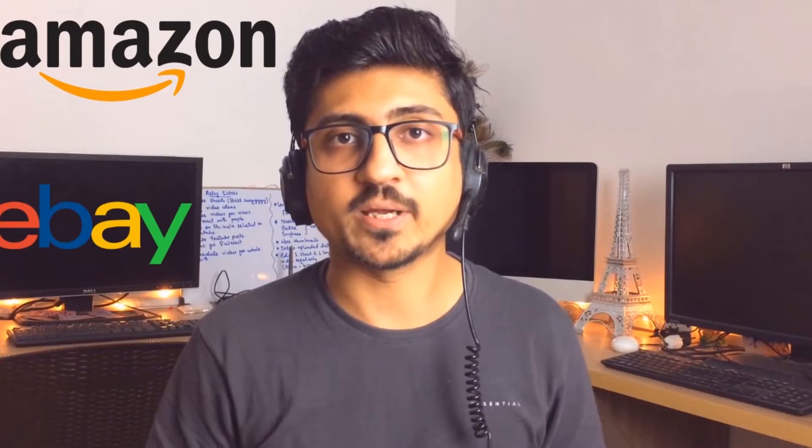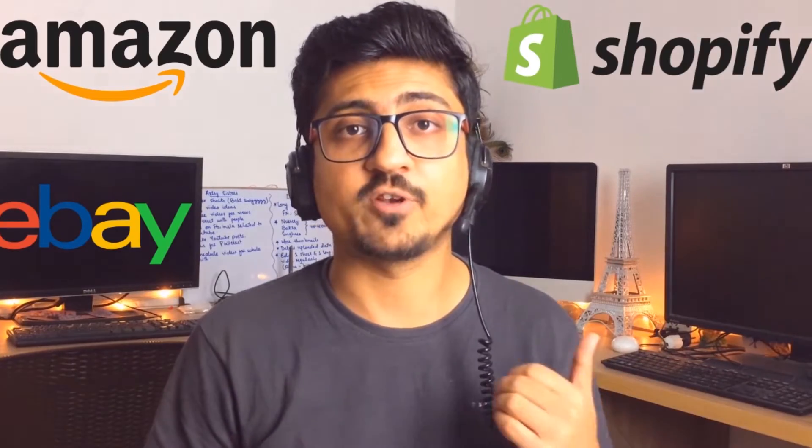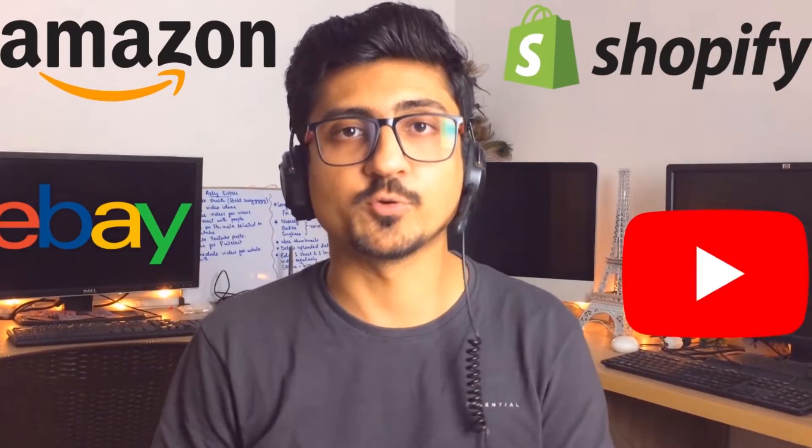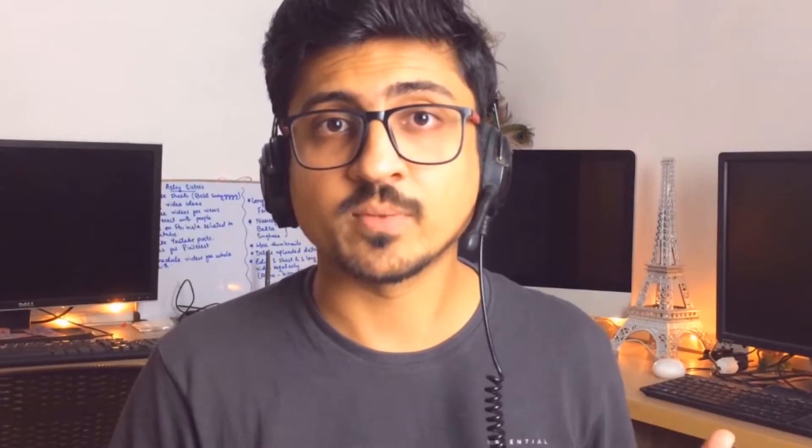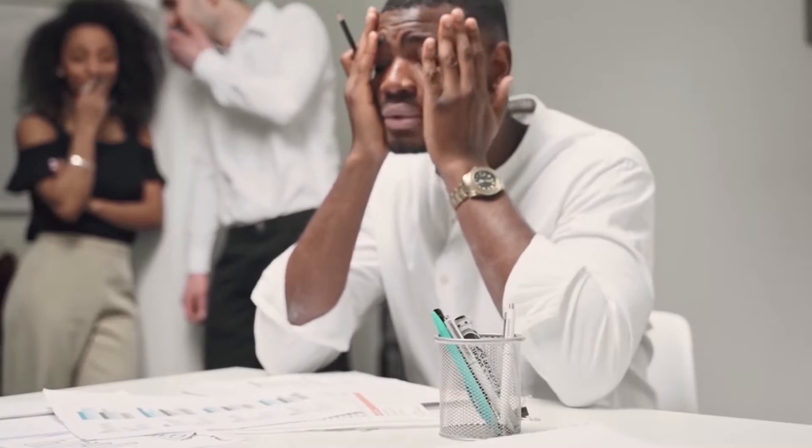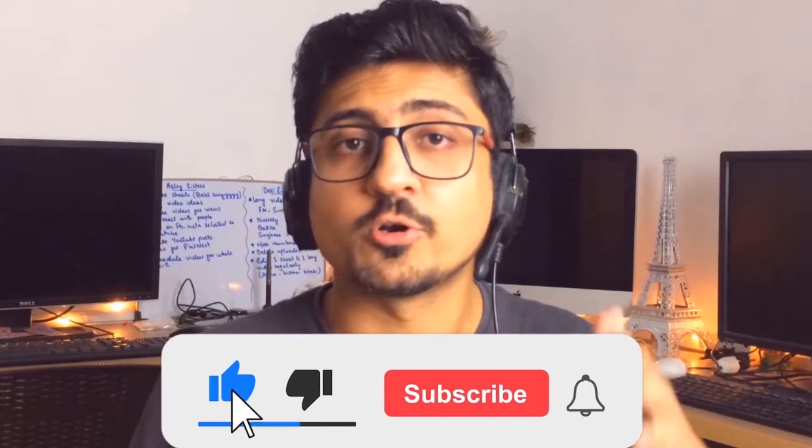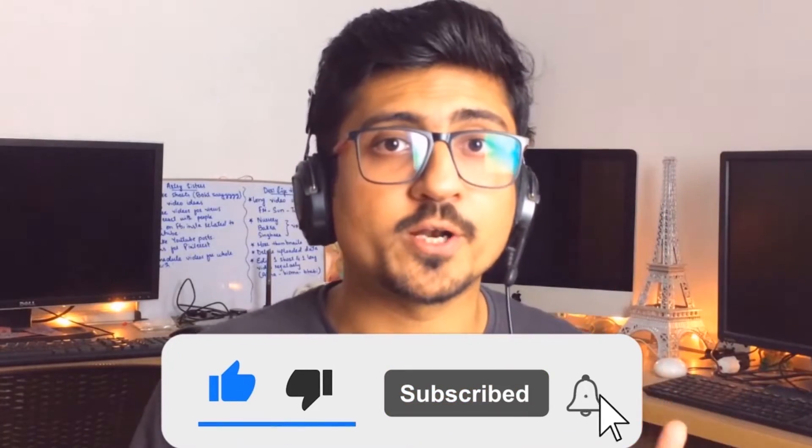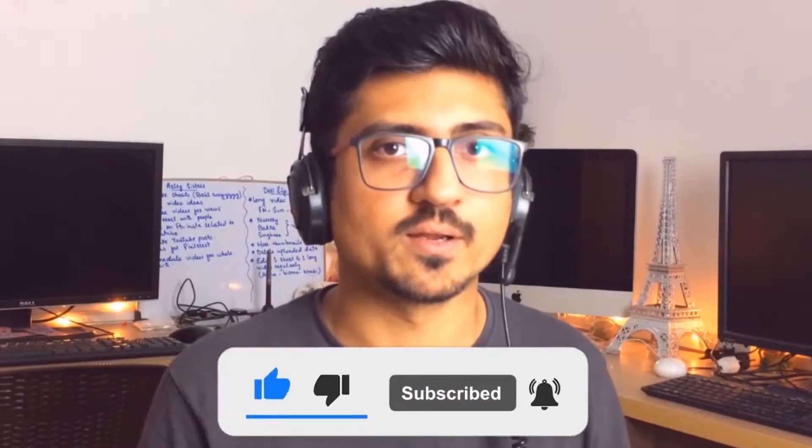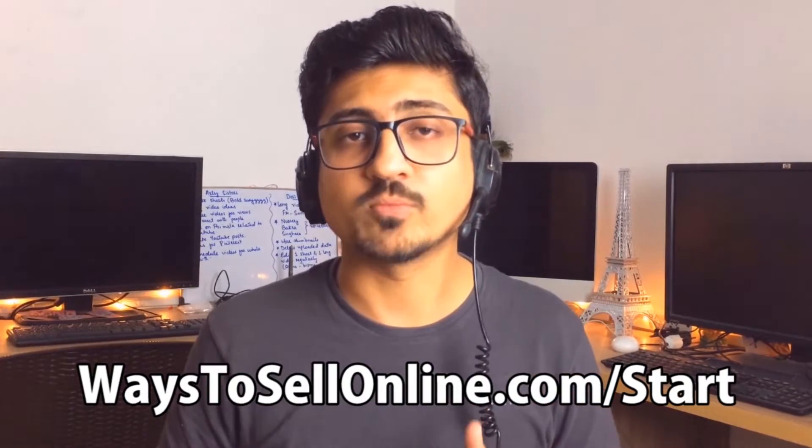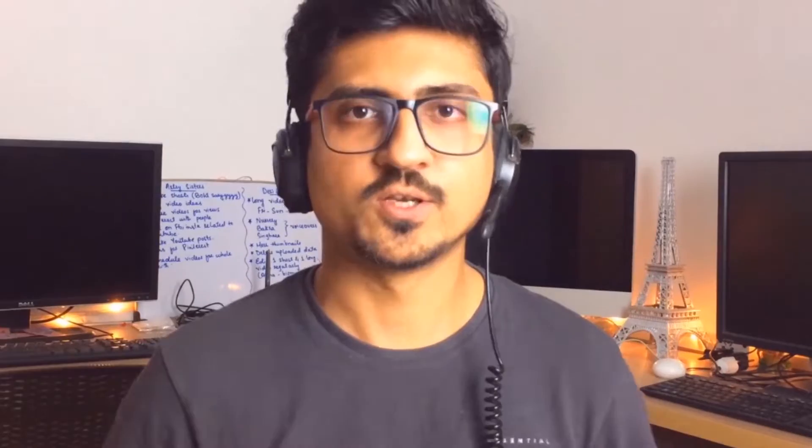Before getting started, I'm Uzair and I run multiple online businesses like Amazon, eBay, Shopify, Affiliate Marketing, and YouTube that give me financial freedom and allow me to travel the world without worrying about a 9 to 5 job. If you also want the freedom of working remotely from anywhere in the world, make sure to subscribe to the channel to learn more about online earning for free. If you're confused about where to start, visit ways2sellonline.com/start to find useful material and get a complete roadmap.